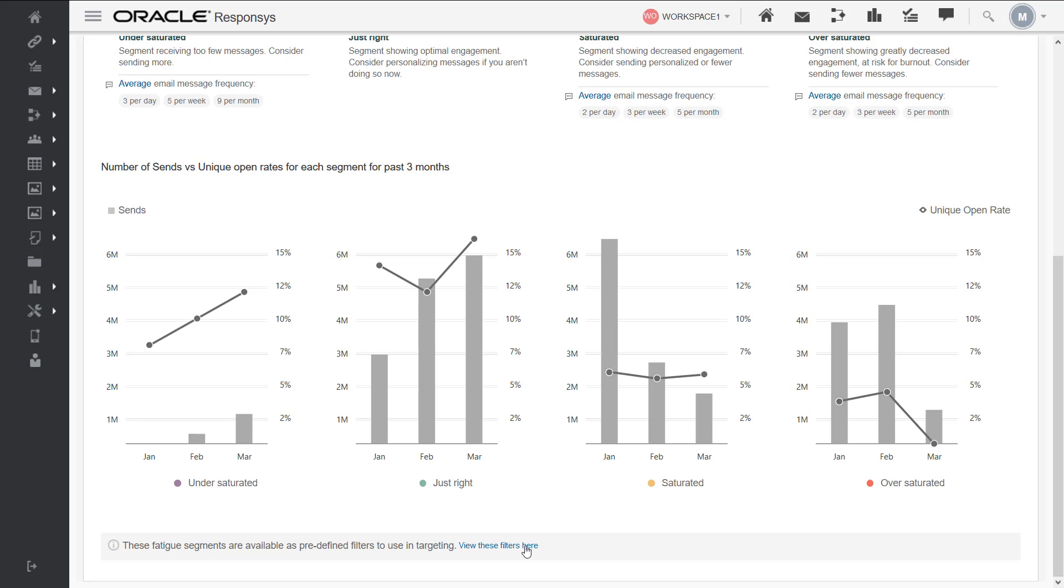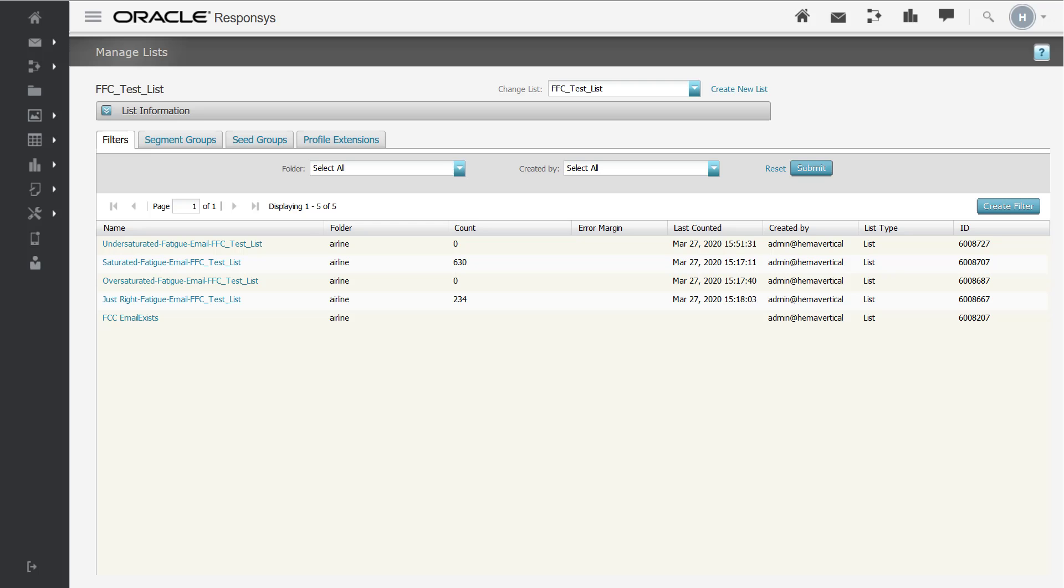Click the view these filters here link at the bottom of this chart to be taken to the pre-built filters for this profile list. Each pre-built filter represents one of the four fatigue analysis personas.